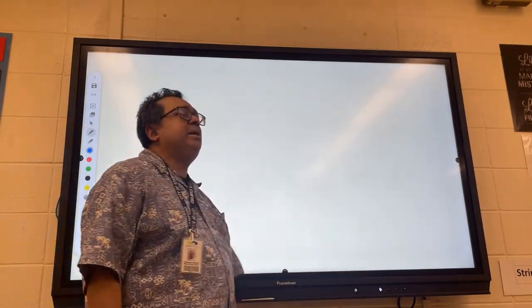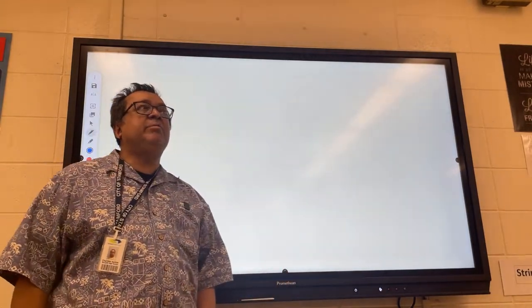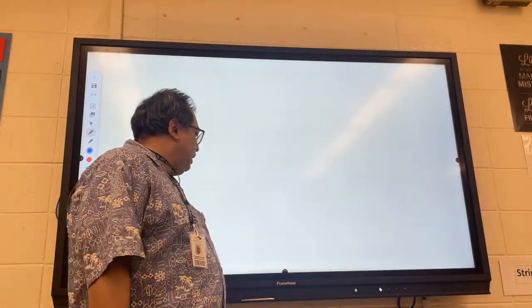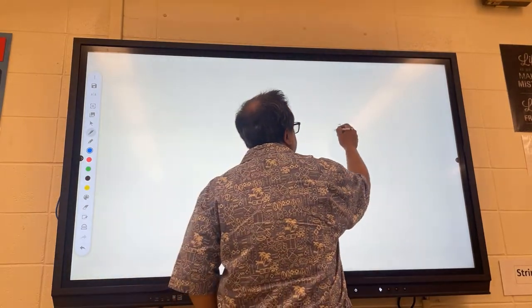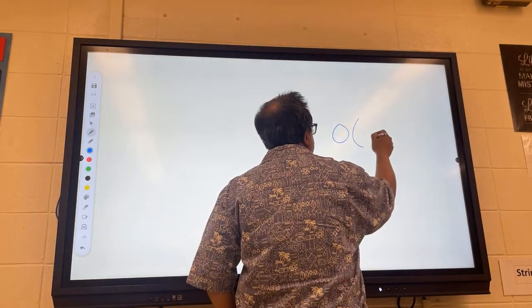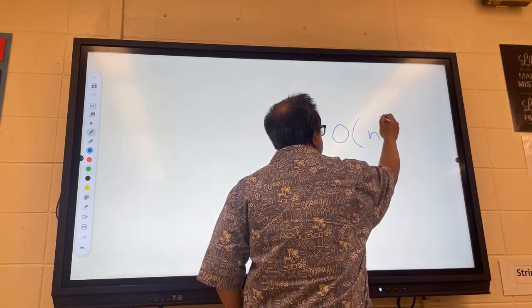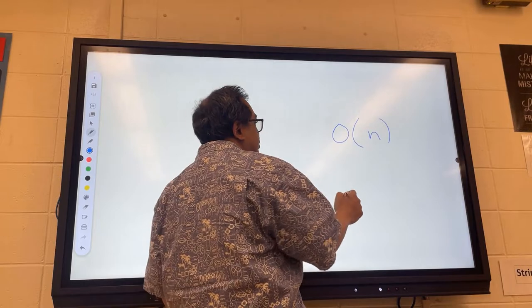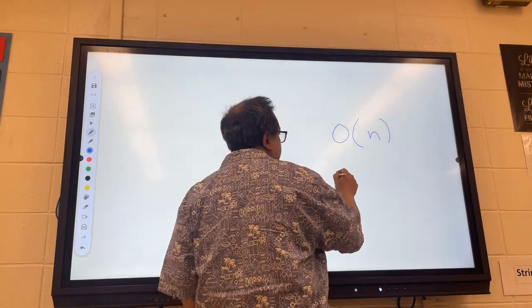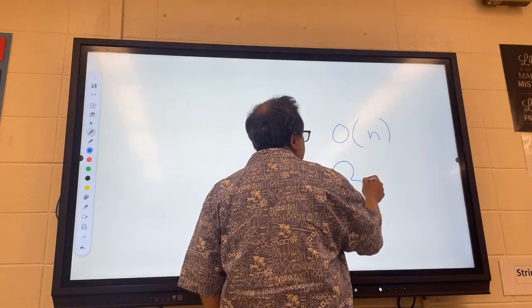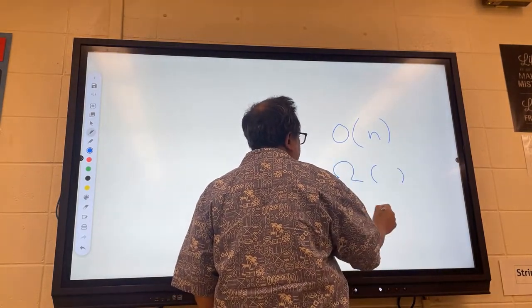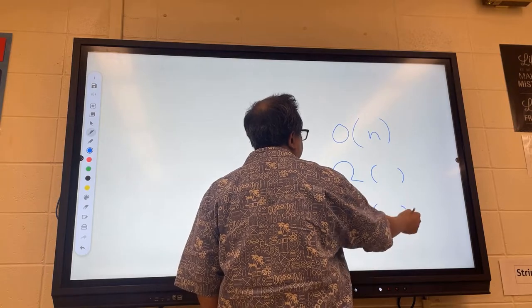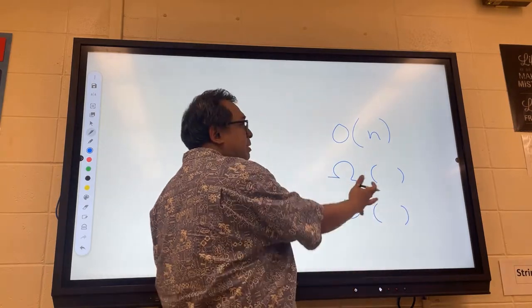We're going to talk about the mathematics of Big O and introduce two new terms. We already know Big O — things like O(n). We're going to introduce Big Omega and Big Theta.